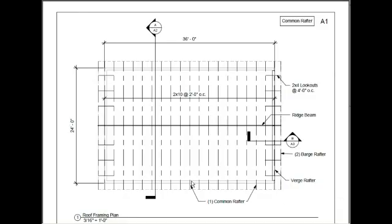The dimensions are 24 feet by 36 feet. These are common rafters. These will be 2 by 10s at 2 feet on center.